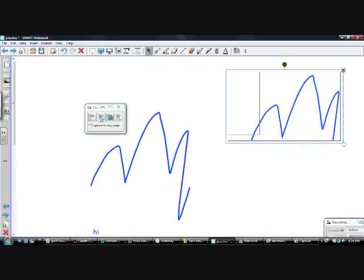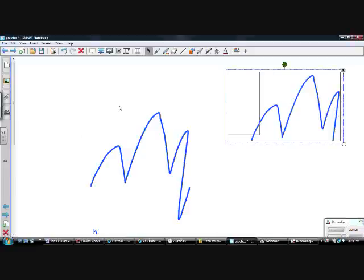The second capture option is if I want to capture an entire page, like an internet page. The third is if I want to capture everything on the screen. And there's also one if I want to draw a circle or a shape that's not a box. If I want to capture to a new page, I just check that box. So that's the review of the capture button.